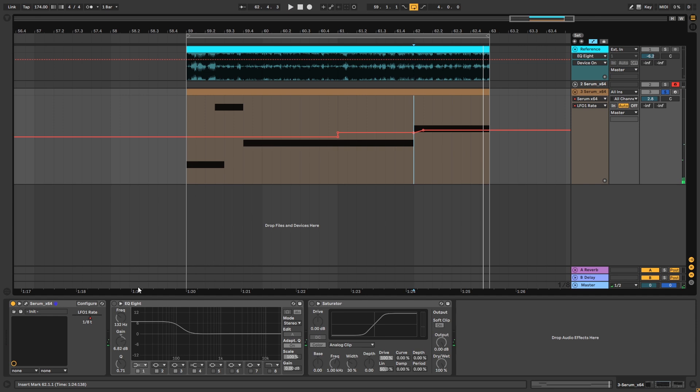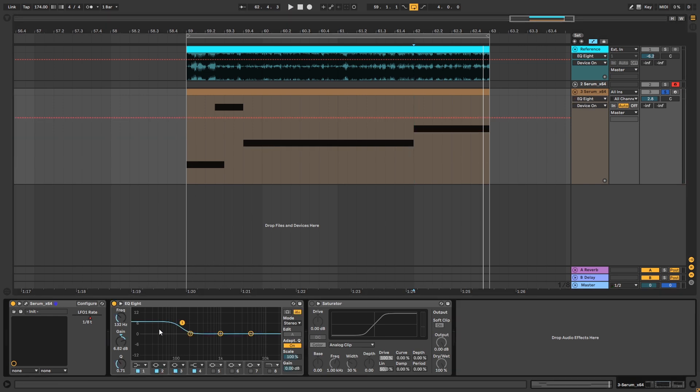Now the post-processing for this one is really simple. I just added an EQ and boosted the sub, and added a saturator with a soft clip.